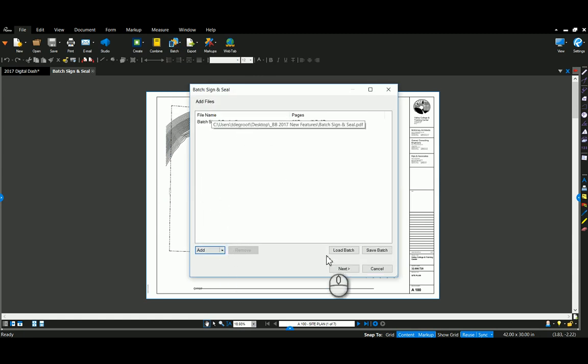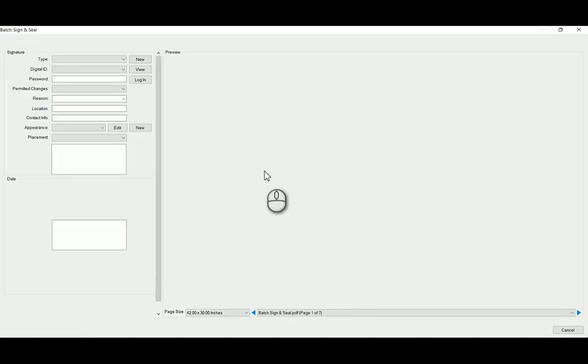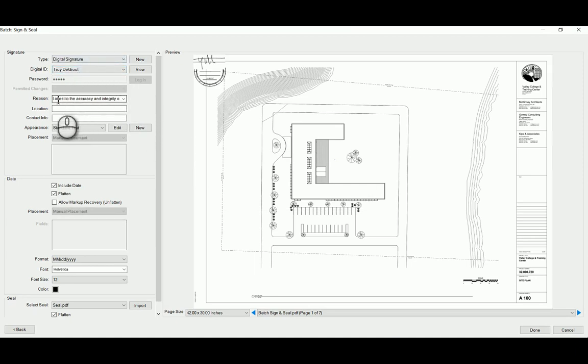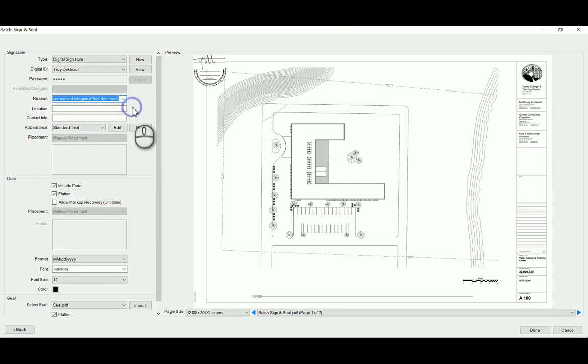So I've got mine selected here. Say next. And I've already loaded my digital signature, put in the password. I'm putting a little note in here. I have some comments pre-loaded on why I'm signing it.